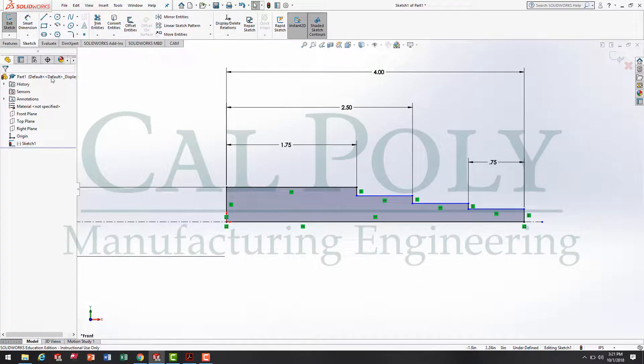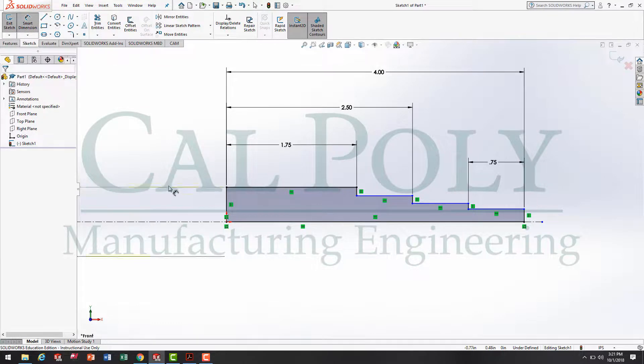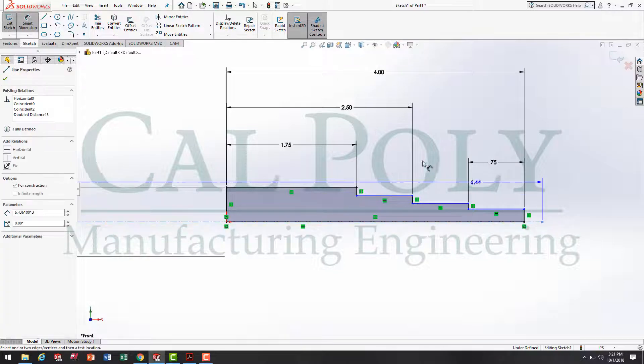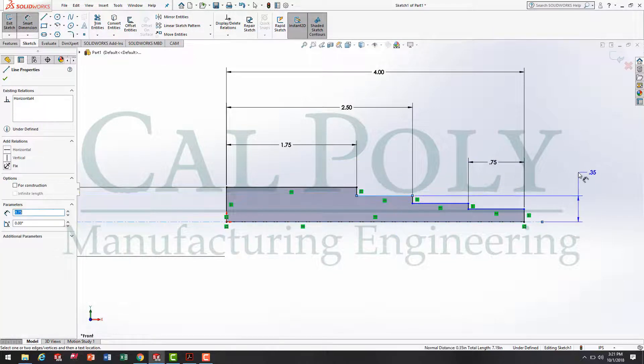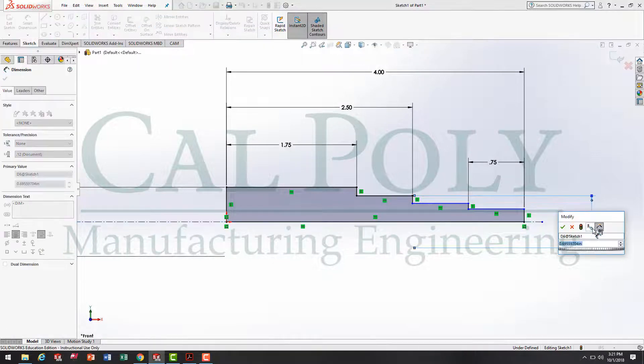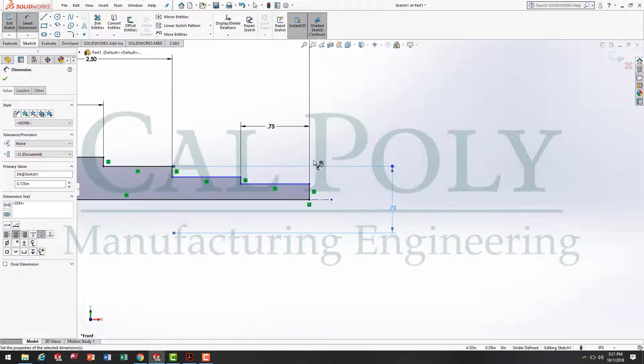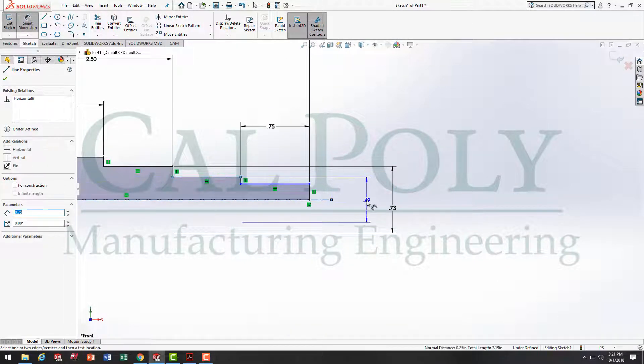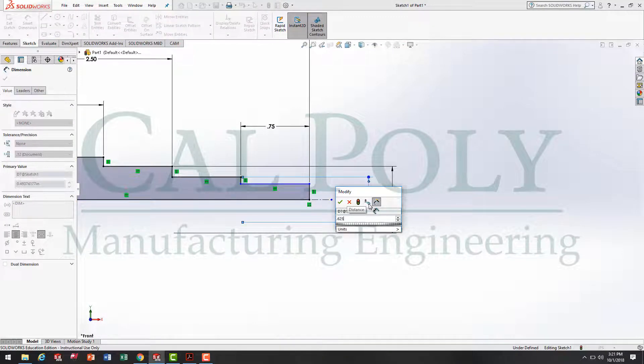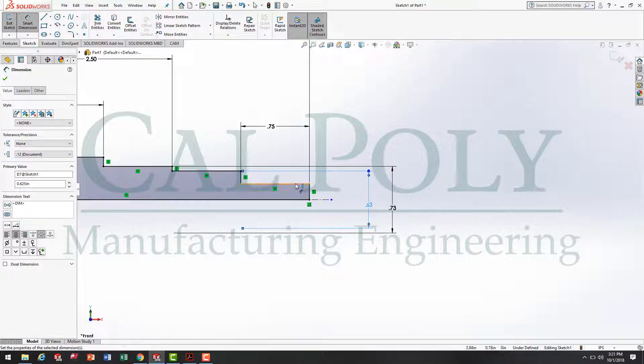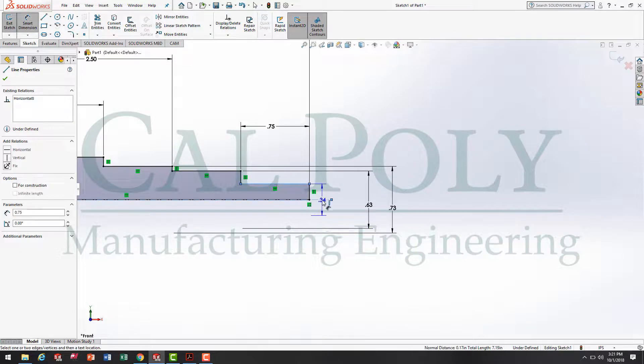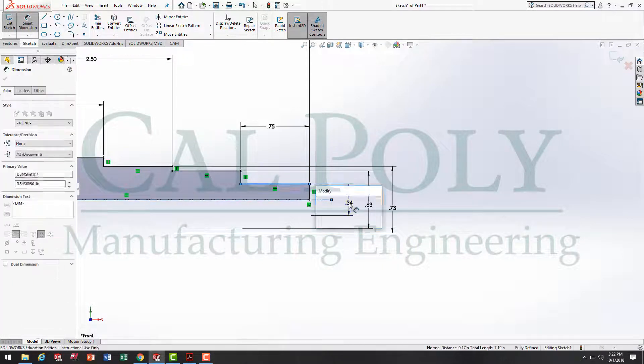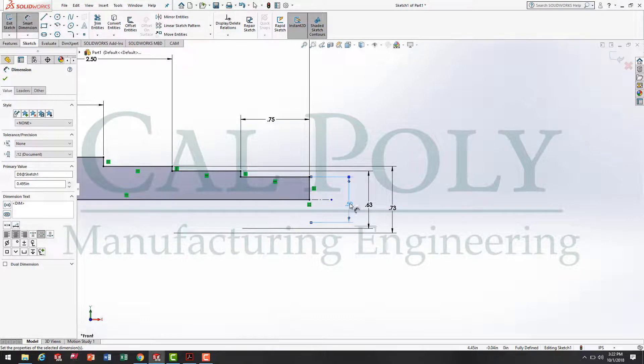So next, I'm going to hit smart dimension again, and dimension the rest of my diameters. I'm going to go from here to there. Remember, you've got to drag it below the center line for it to be a diameter, and type in .725. The next one, if I go from here to here, is going to be .625. And last but not least, we have our major diameter of our 1/2-13 thread, which when I go from here to here, we end up with a .495 inch diameter.